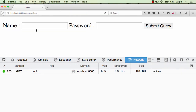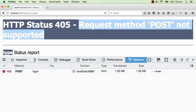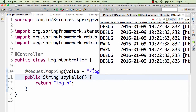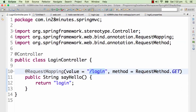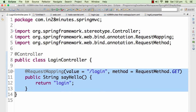Now this method only handles GET requests. When we type something into the URL we send a GET request, that works. But when I type in a name and password and submit, we get HTTP status 405 - that's saying request method POST is not supported, because in the login URL the only method supported right now is GET.